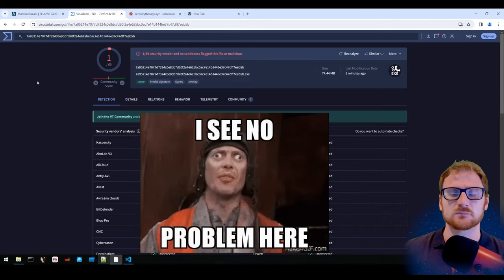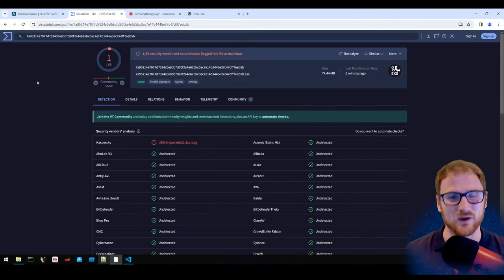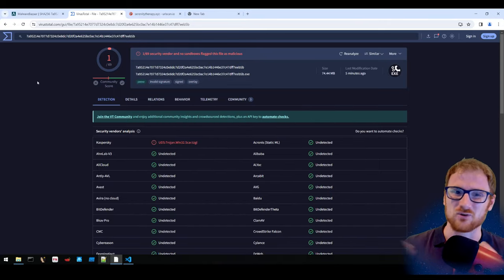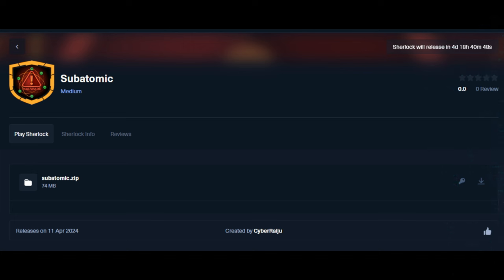Let's take a closer look at what this malware is and how it functions. On a side note, if you are interested in Electron-based malware samples, check out Subatomic on Hack the Box — a new Sherlock being released with challenges associated with an Electron-based malware sample.